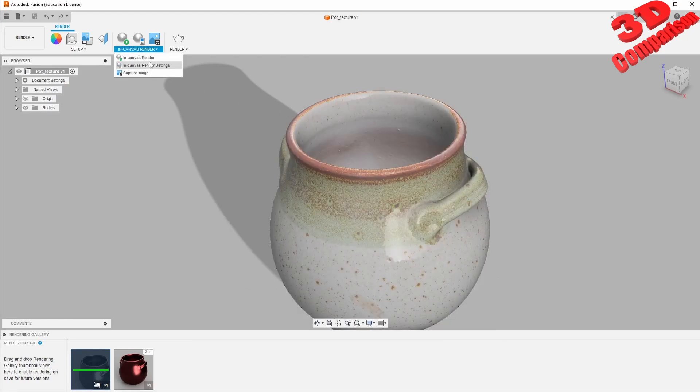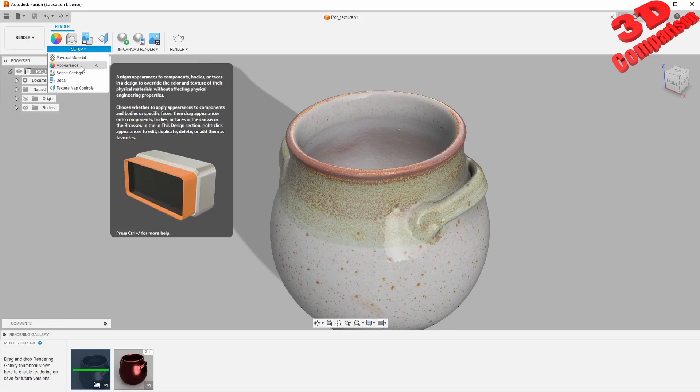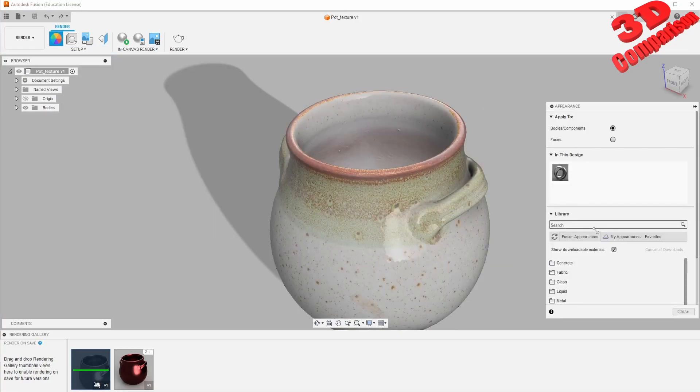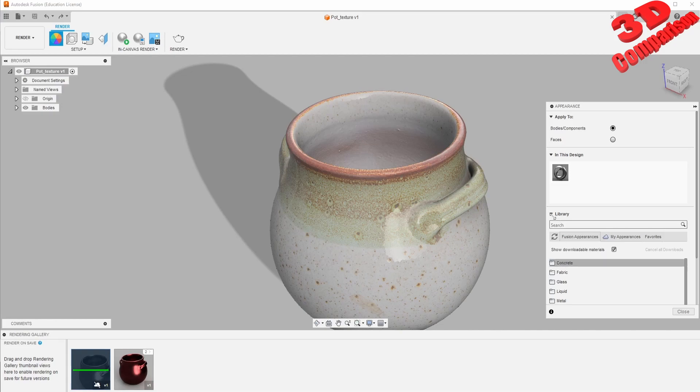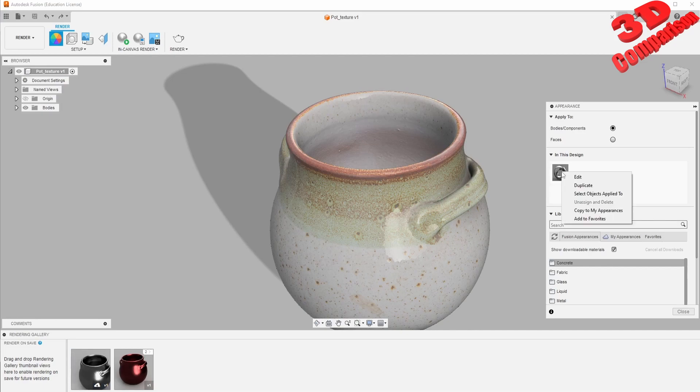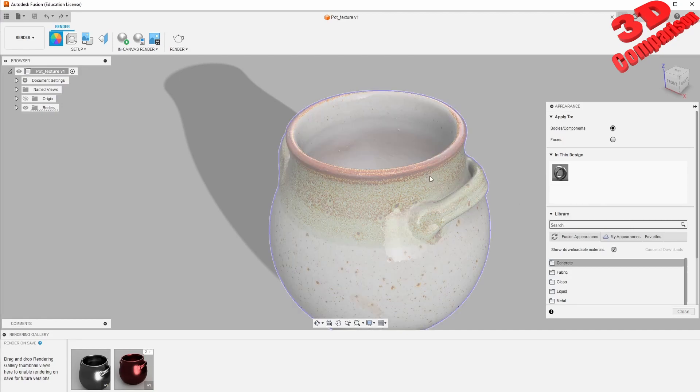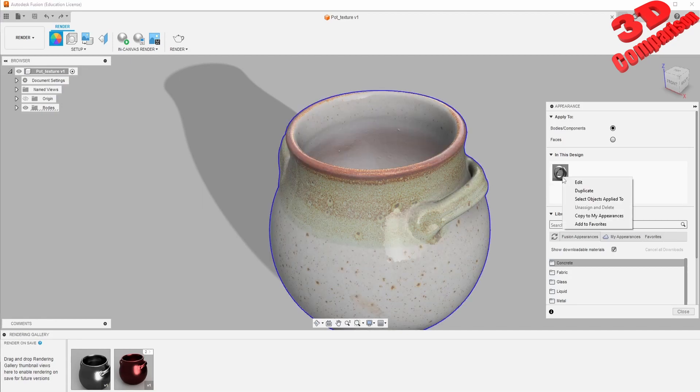Let's take a look if there are some other changes we can do. We have the appearance, which is the material library from Fusion. As you can see within this design we have that material applied. I will try to have this unassigned, but as we can see I can't do that.